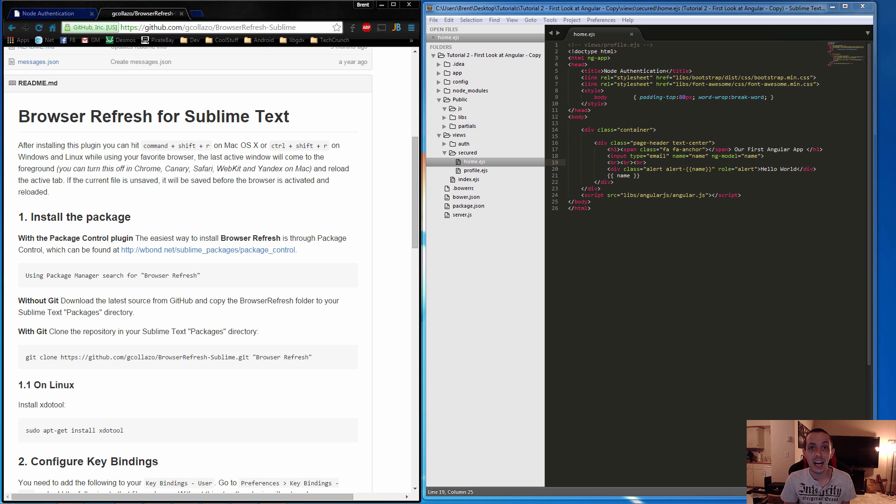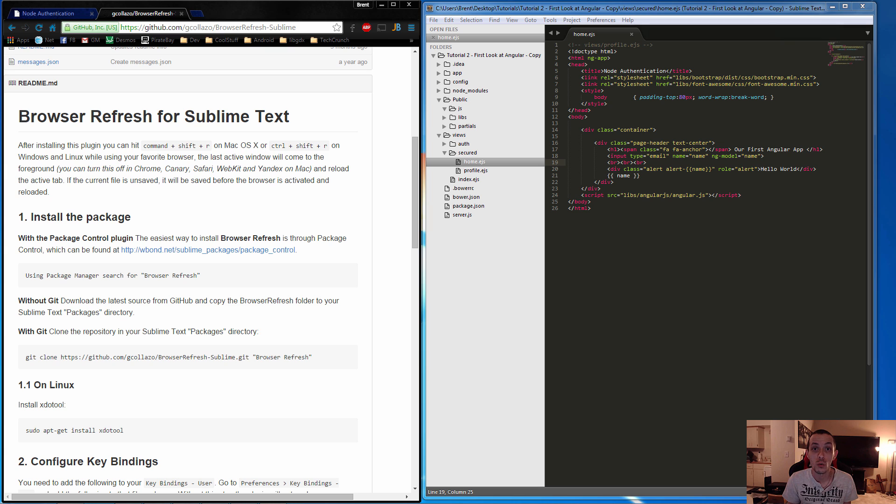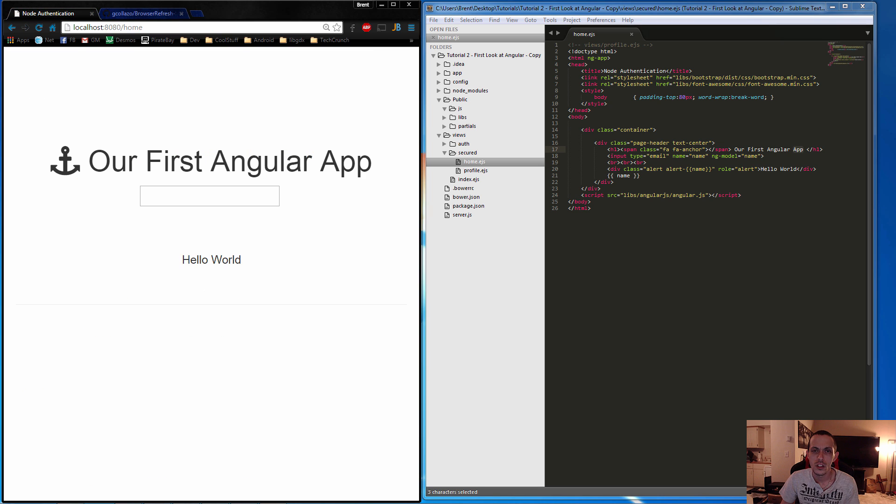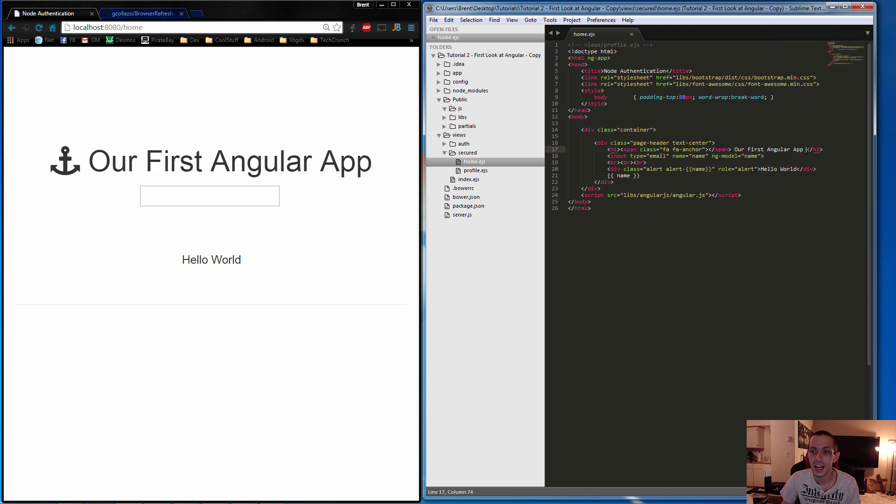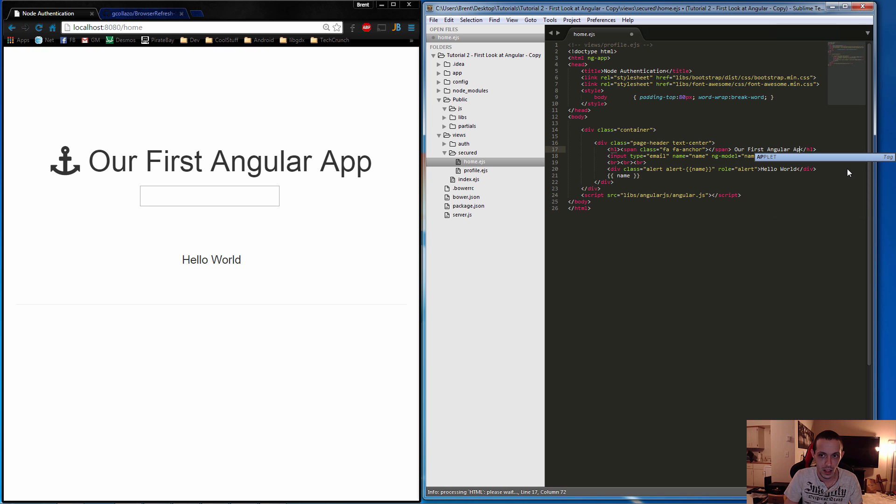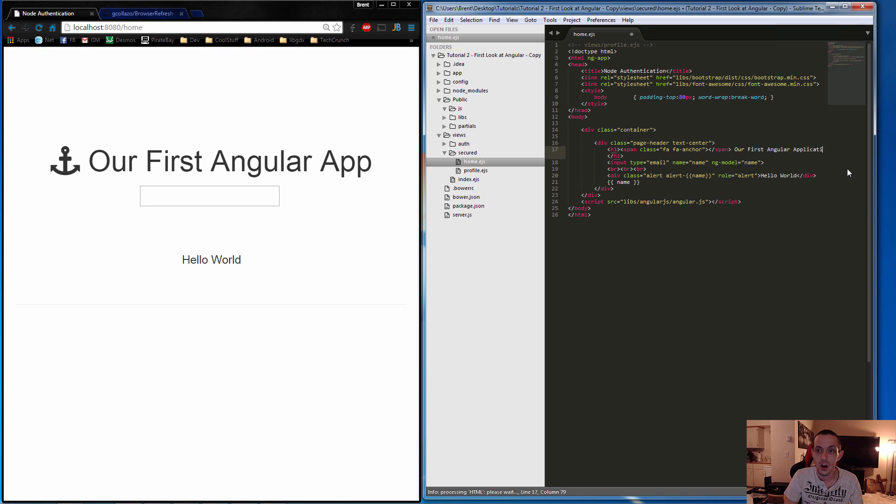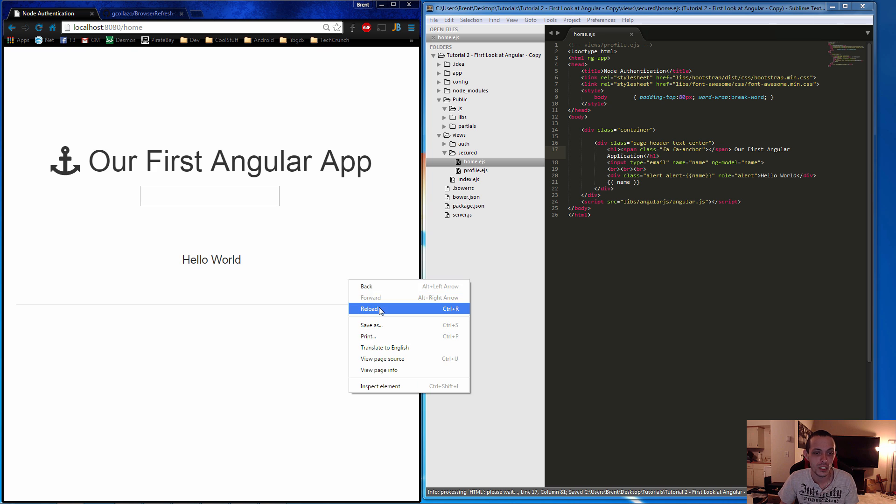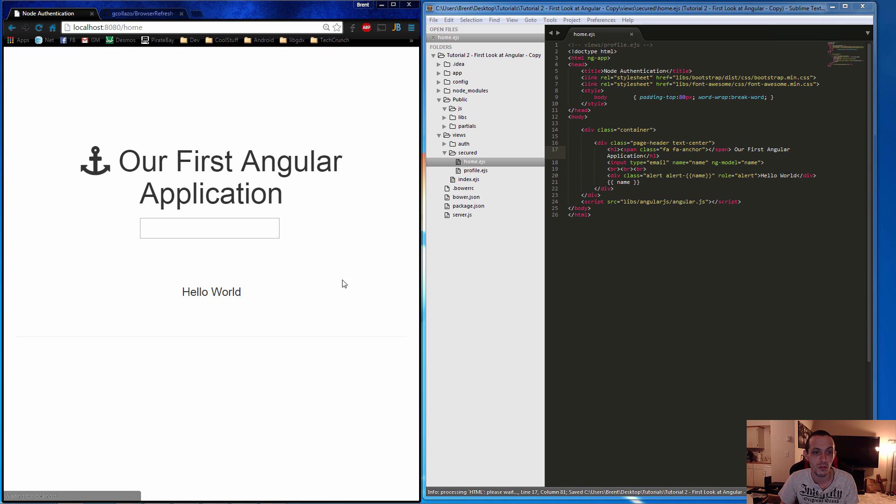Yo what's going on guys, this is Brent. In this tutorial I'm going to show you how to install and use Browser Refresh for Sublime Text. One of the major things with front-end web development is that you'll find yourself editing some piece of text on your application, saving it, and then going to your web browser, refreshing it and seeing the changes.